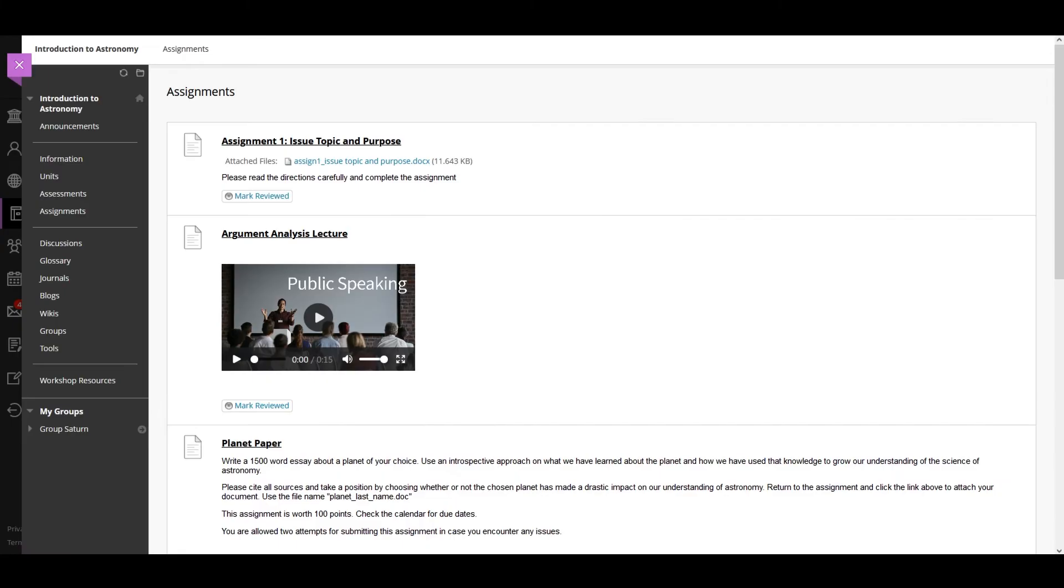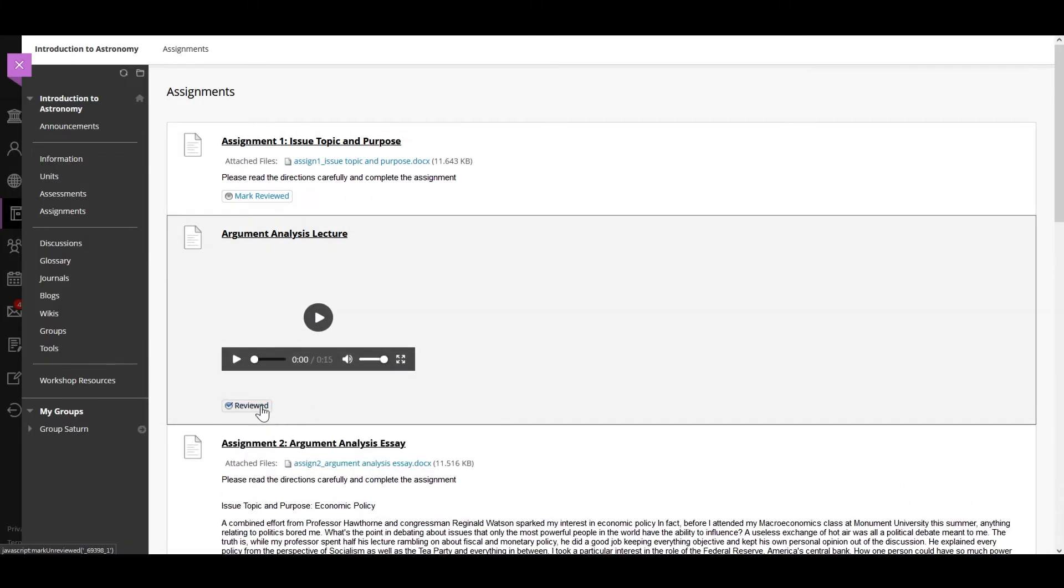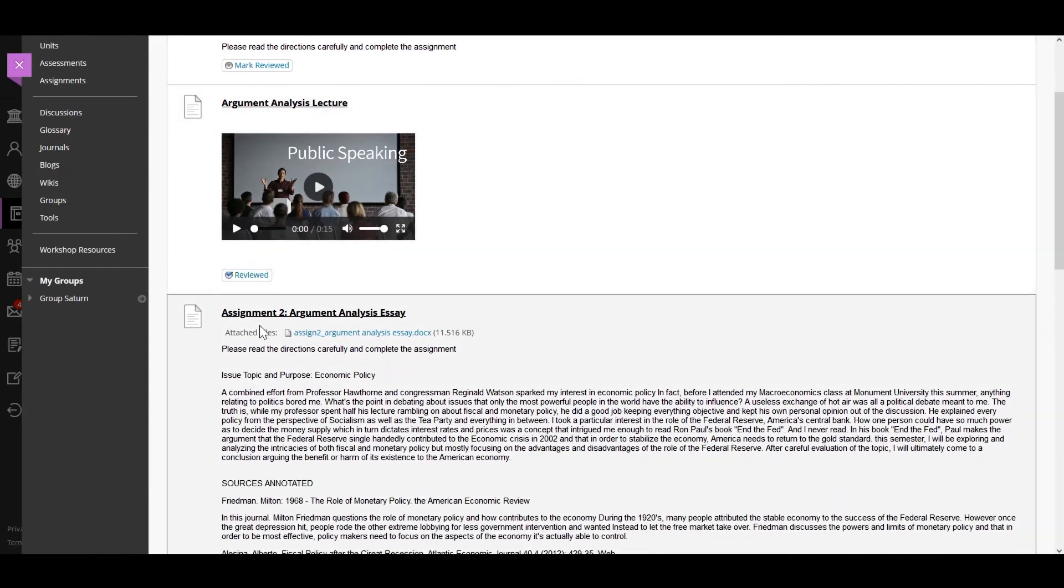Your instructor may make some assignments available after a certain date or after you complete a certain task. For example, you might have to watch a lecture before you can access the assignment.